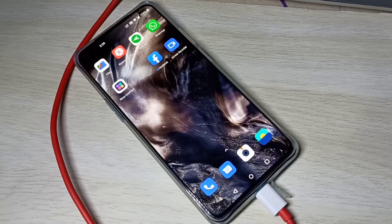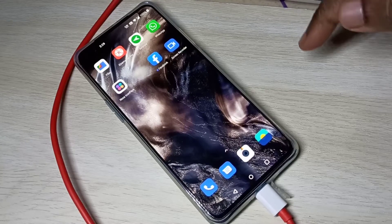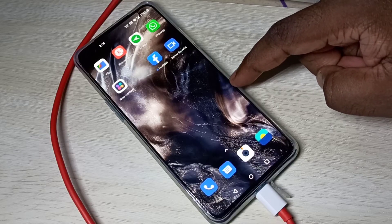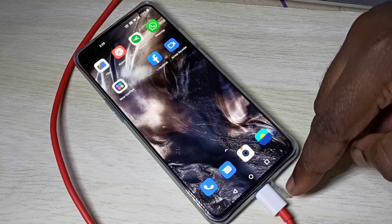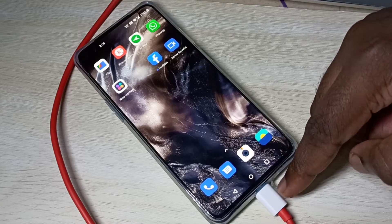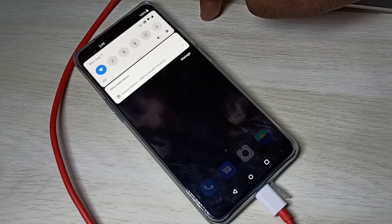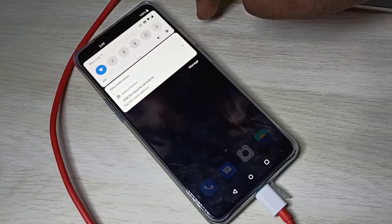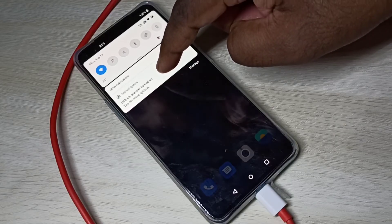This video shows how to set up USB transfer mode. First, connect your mobile phone to a laptop or PC using a USB cable. Then swipe down from the top, tap on Android System, then tap on Android System again.